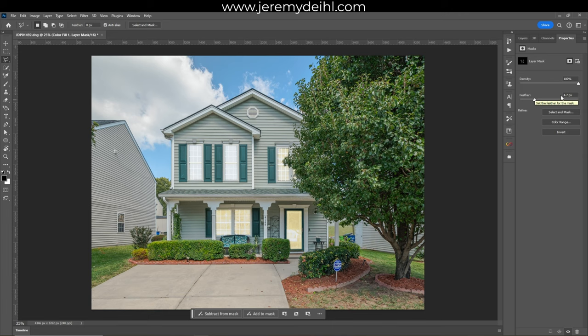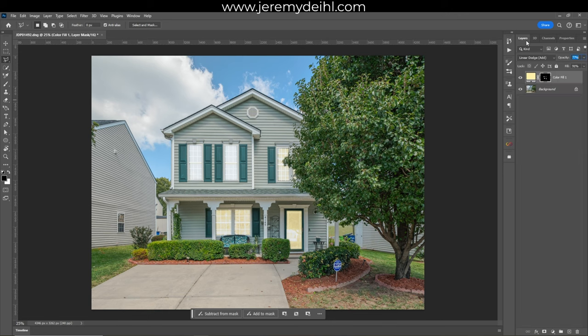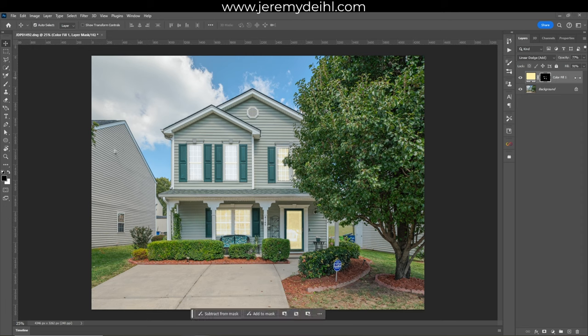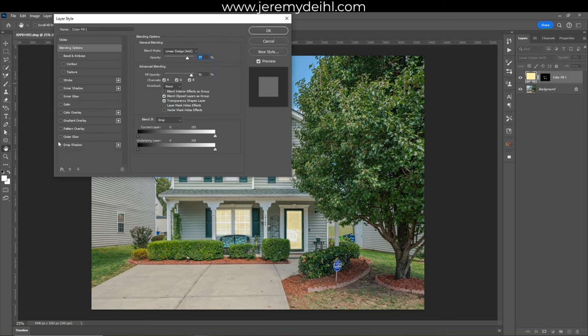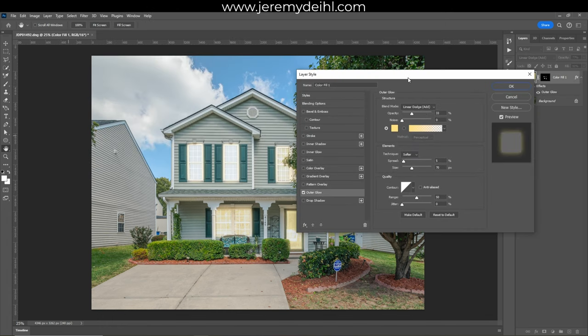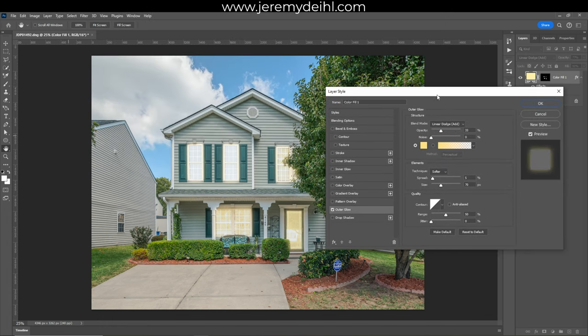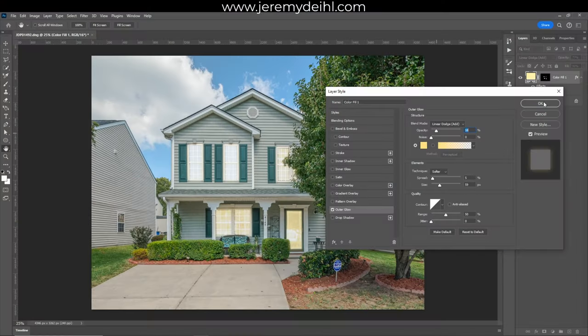Back to your layers tab. Hover to the right of that color layer and double click — this brings up your layer styles menu. This is where we enhance that glow effect from the windows by adding an outer glow. The main adjustment bars you'll be working with are size and opacity, and you can see my basic settings on screen.